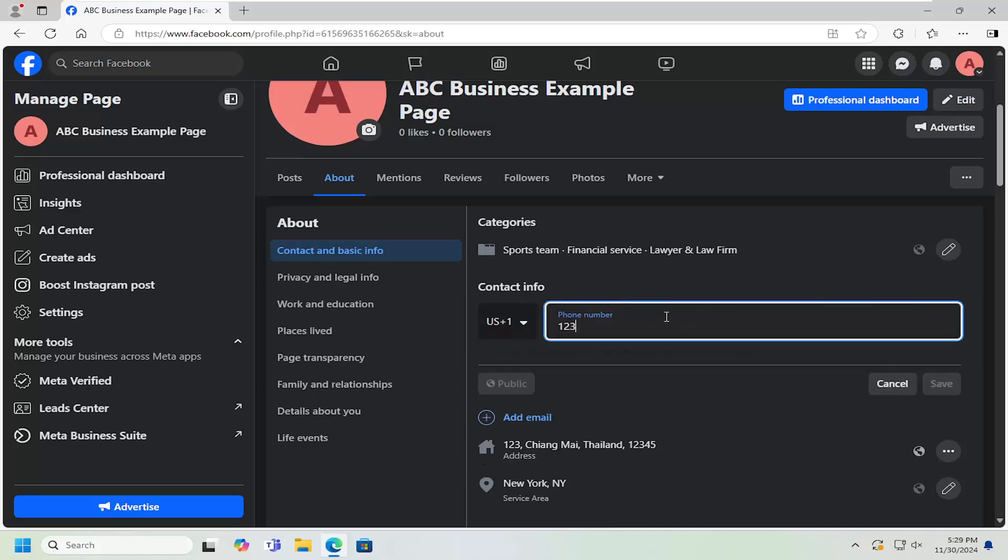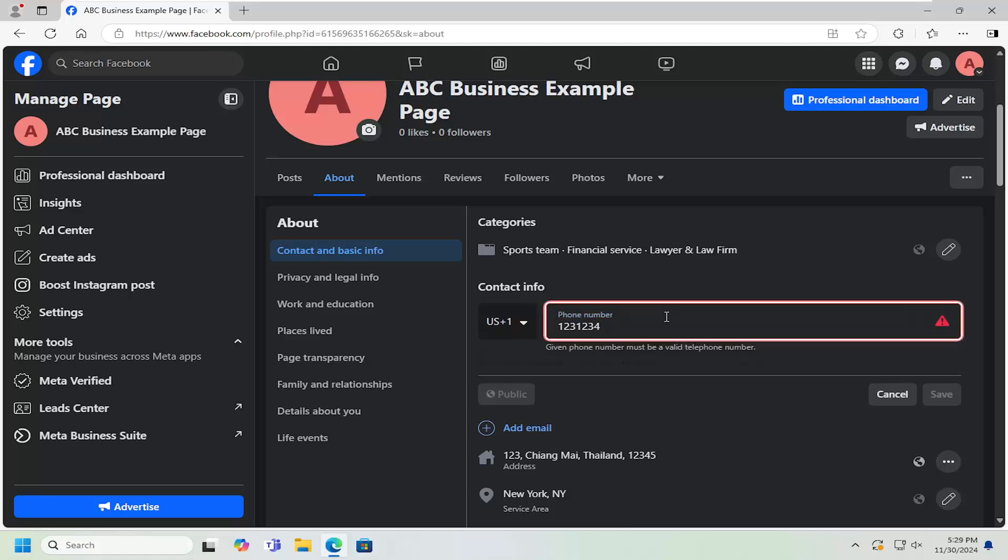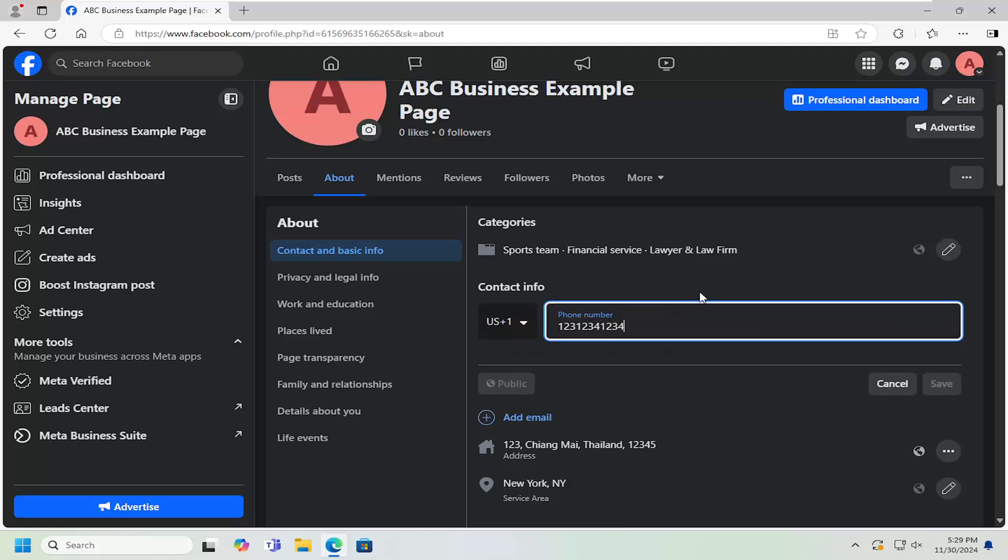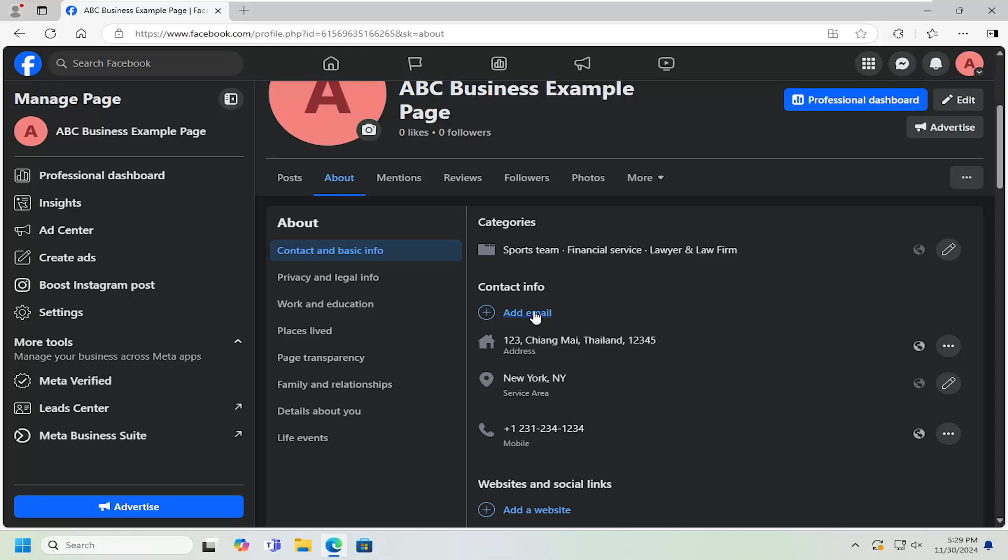So like I said, pretty straightforward process there, guys. And you would select Save. And that's it.